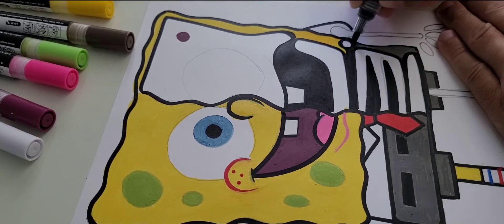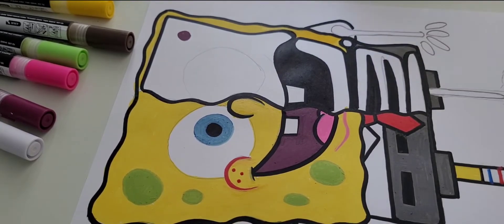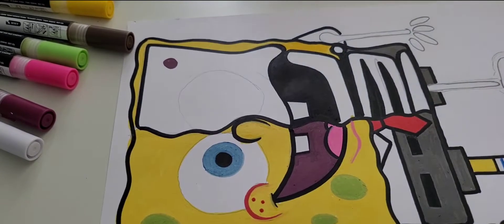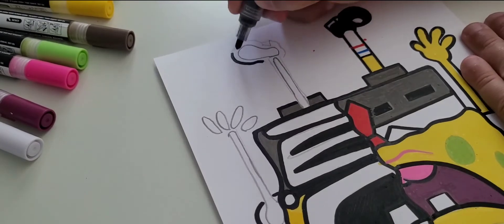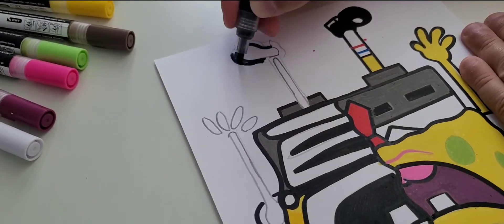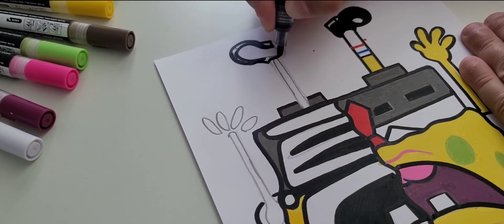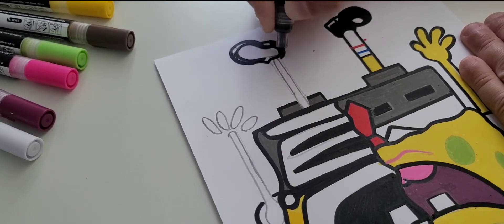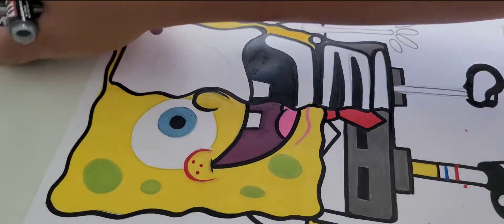I'm doing the shirt now, building up these lines. Now I'm doing the shoe.